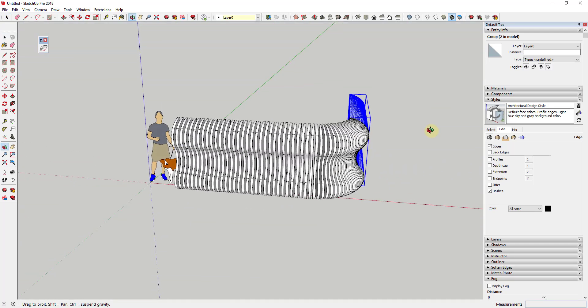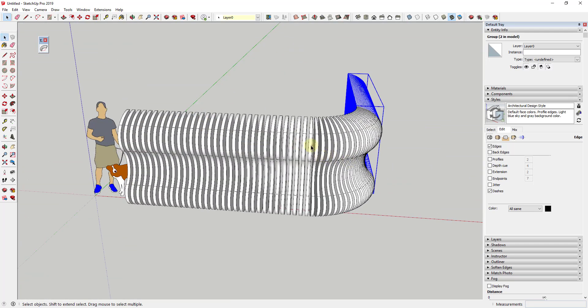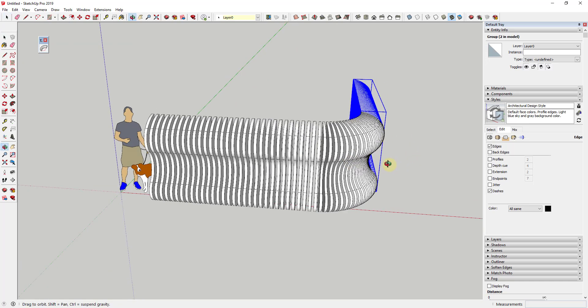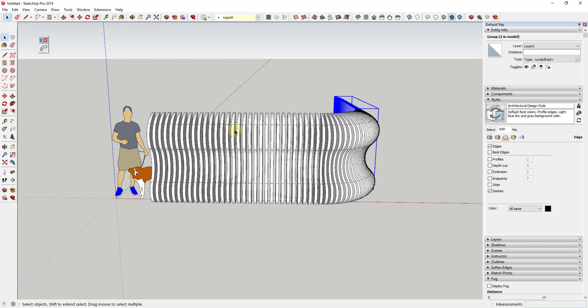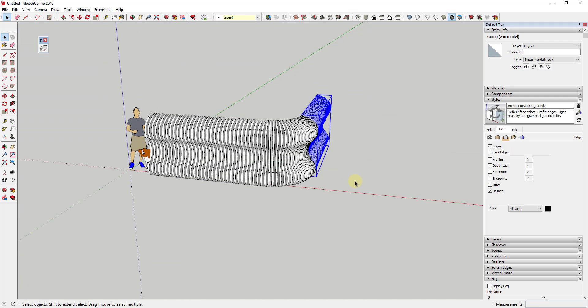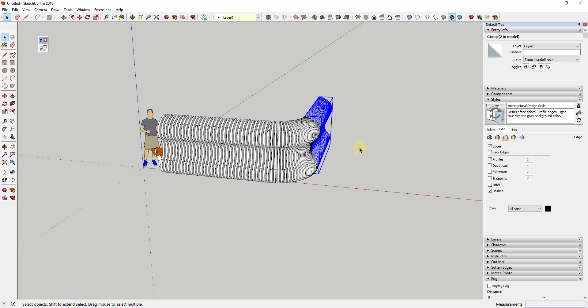So now what you have is you have this curved face that bends along a 90 degree angle. So you can use this to create a sliced object like this. So this is a fairly easy way to do this.